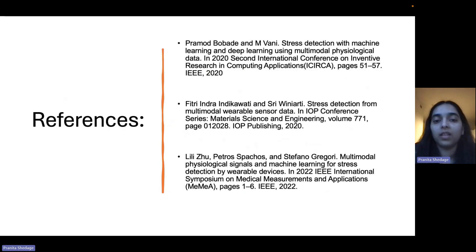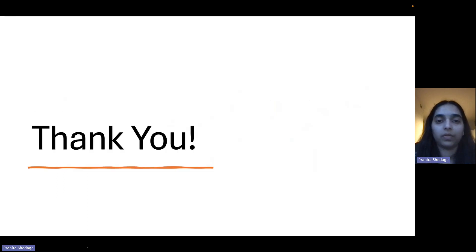These are the references that we have included in our research work. Thank you.